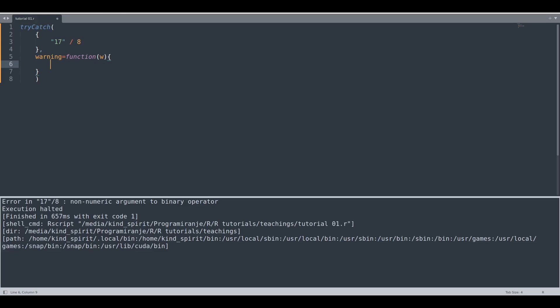And now we are going to print this argument w. So what this argument w actually is? It's a description and textual representation of a warning.